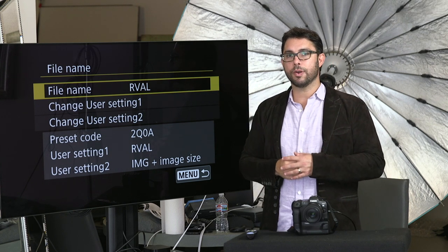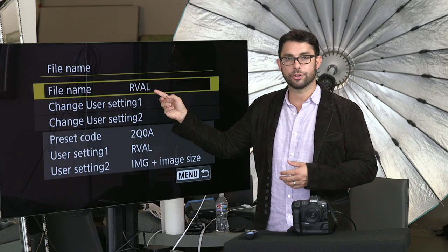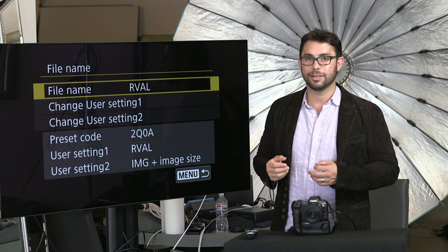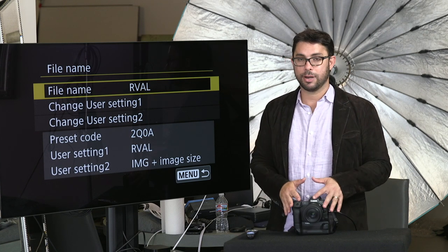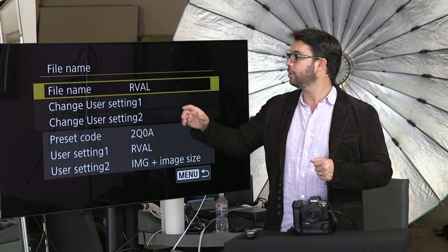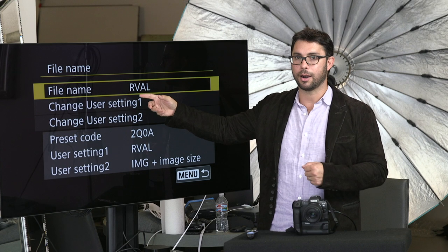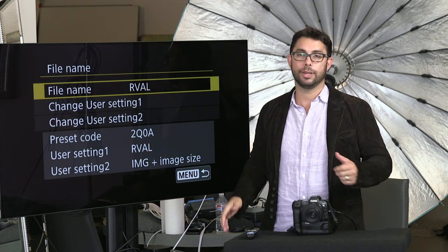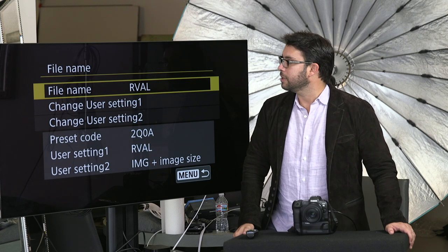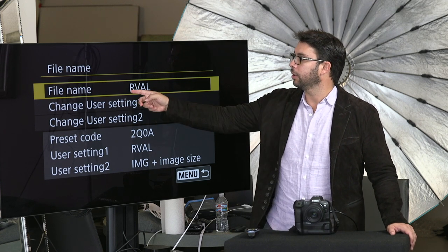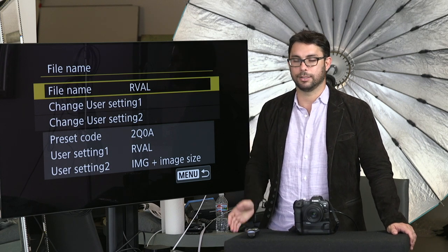Please note: if you're wondering why, when you type your first letter and three other letters, the first letter disappears — that's because you are in Adobe RGB. If your camera is set to Adobe RGB, it's going to get rid of the first letter you put in — R in my case — and it will replace it with an underscore. The file name will be underscore VAL and the R basically disappears.